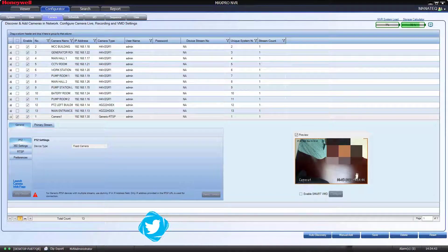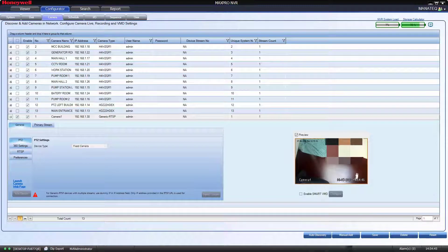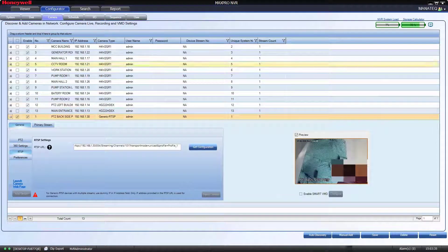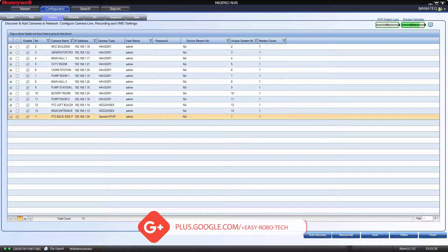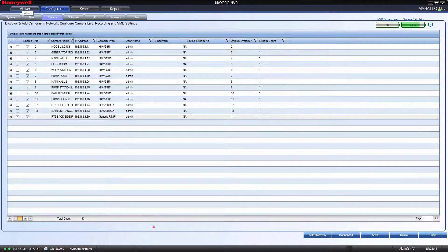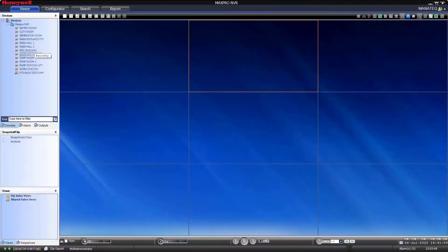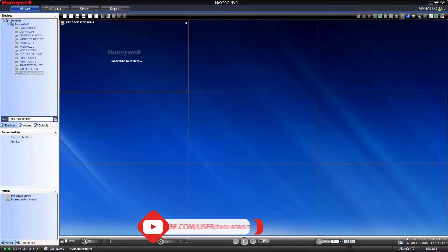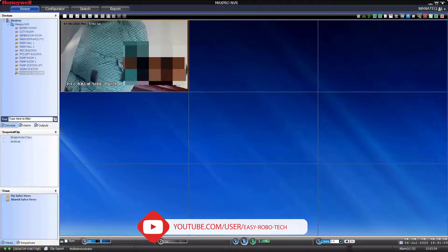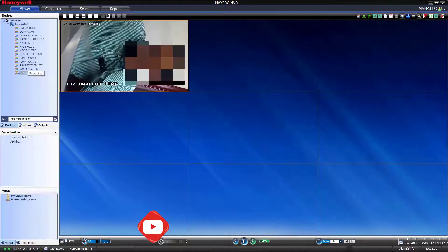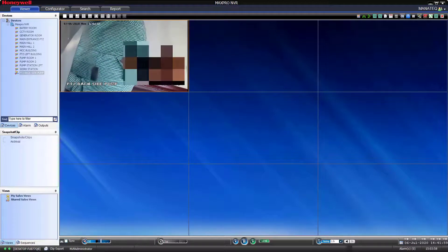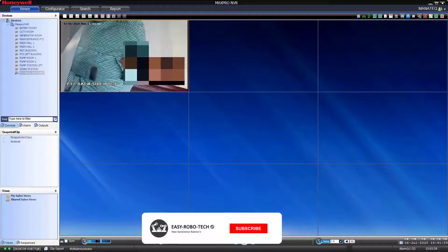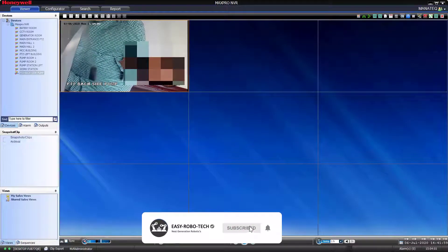Let's go to viewer screen and drag the added camera through generic RTSP. As you can see on my screen, the camera started communication with Honeywell MaxPro NVR through generic RTSP.